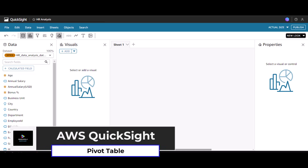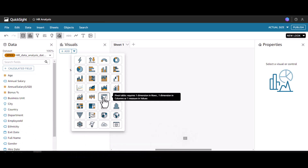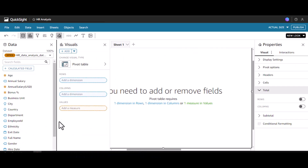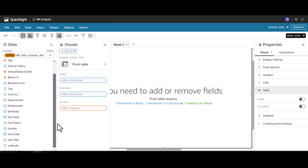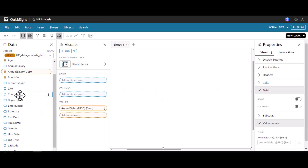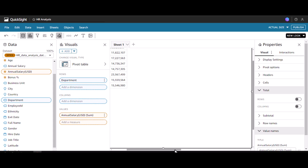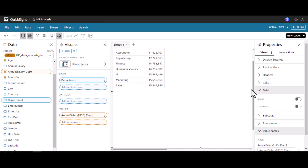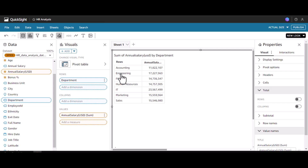Welcome to my channel. In this video we will see how to use pivot in Quicksight. To do this, you have to click the icon for the pivot table. Now let's add annual salary to the values and then we can add the department to the rows. Now we can see the different departments in the rows and the respective salary is mentioned here.